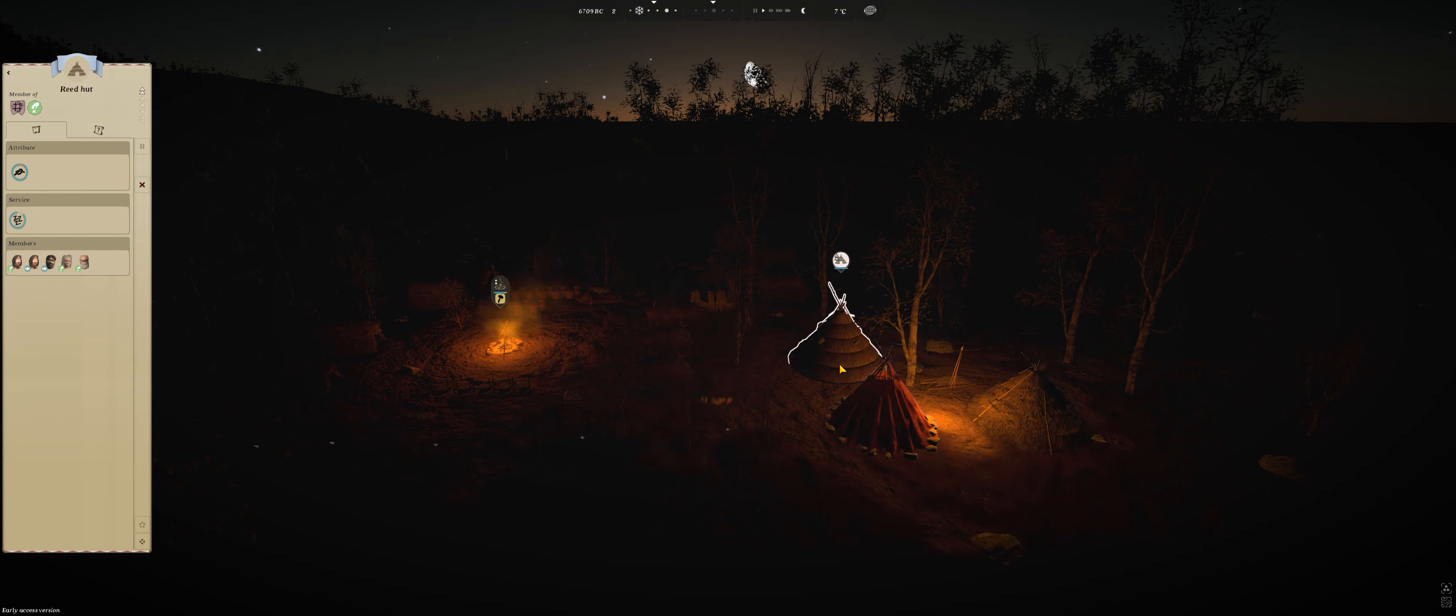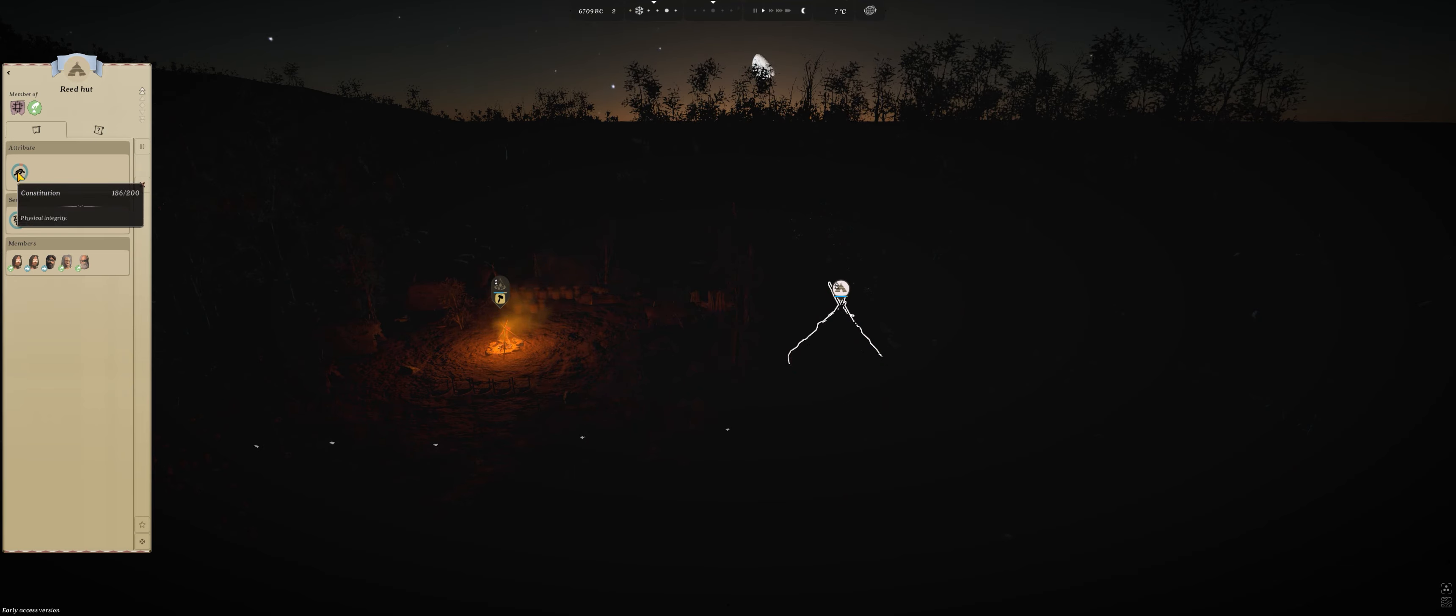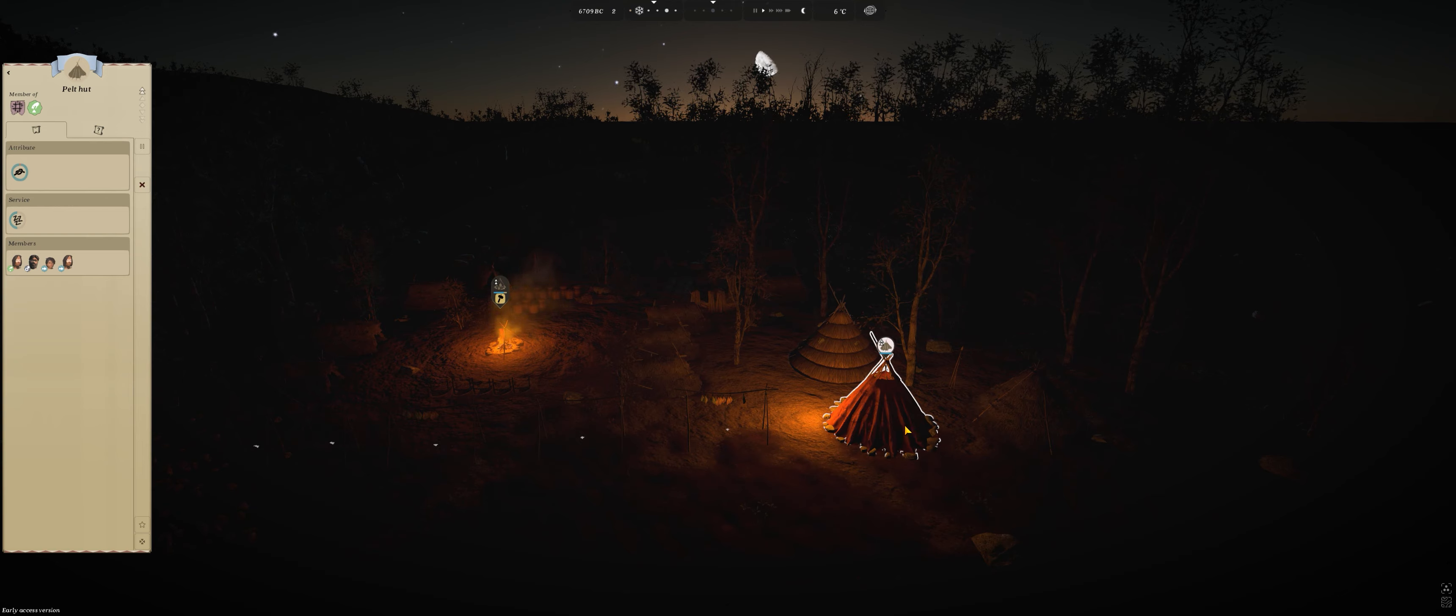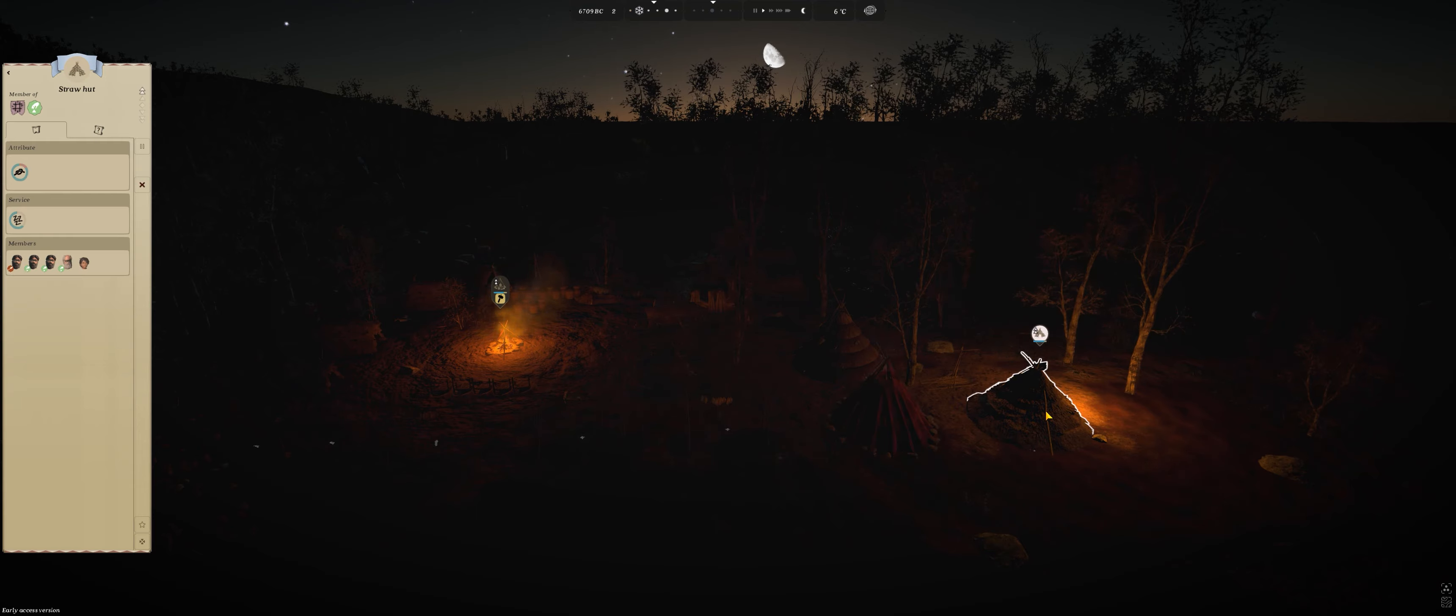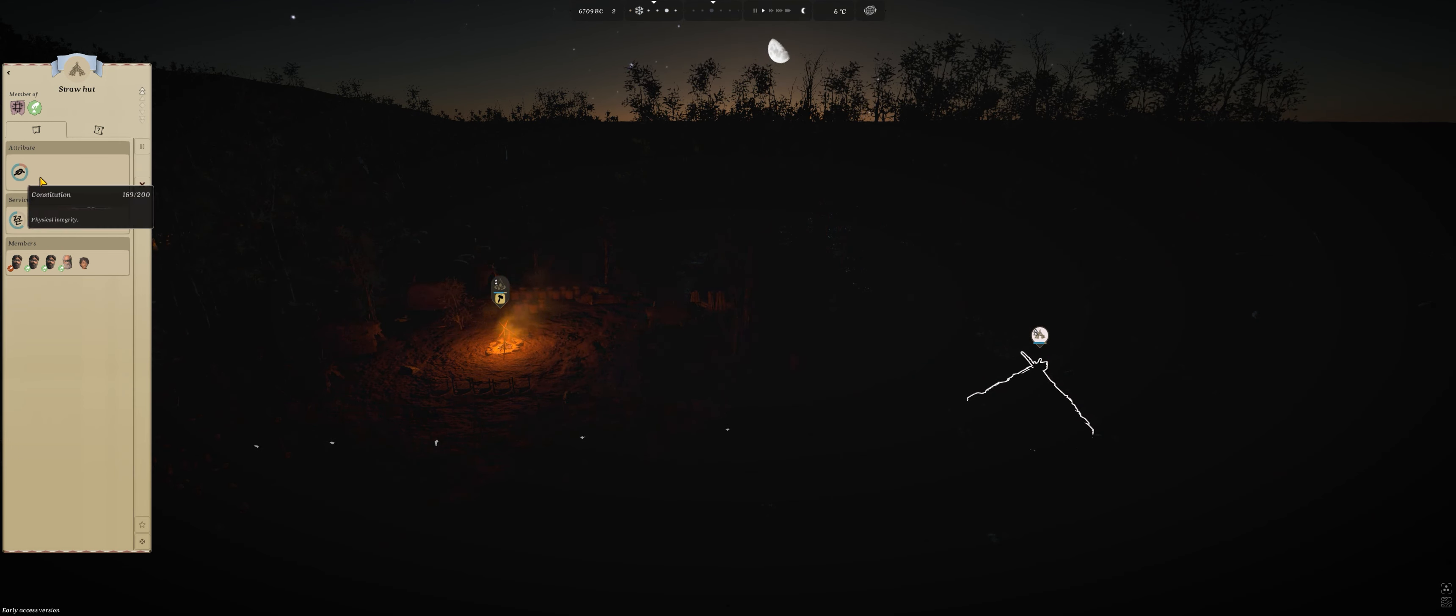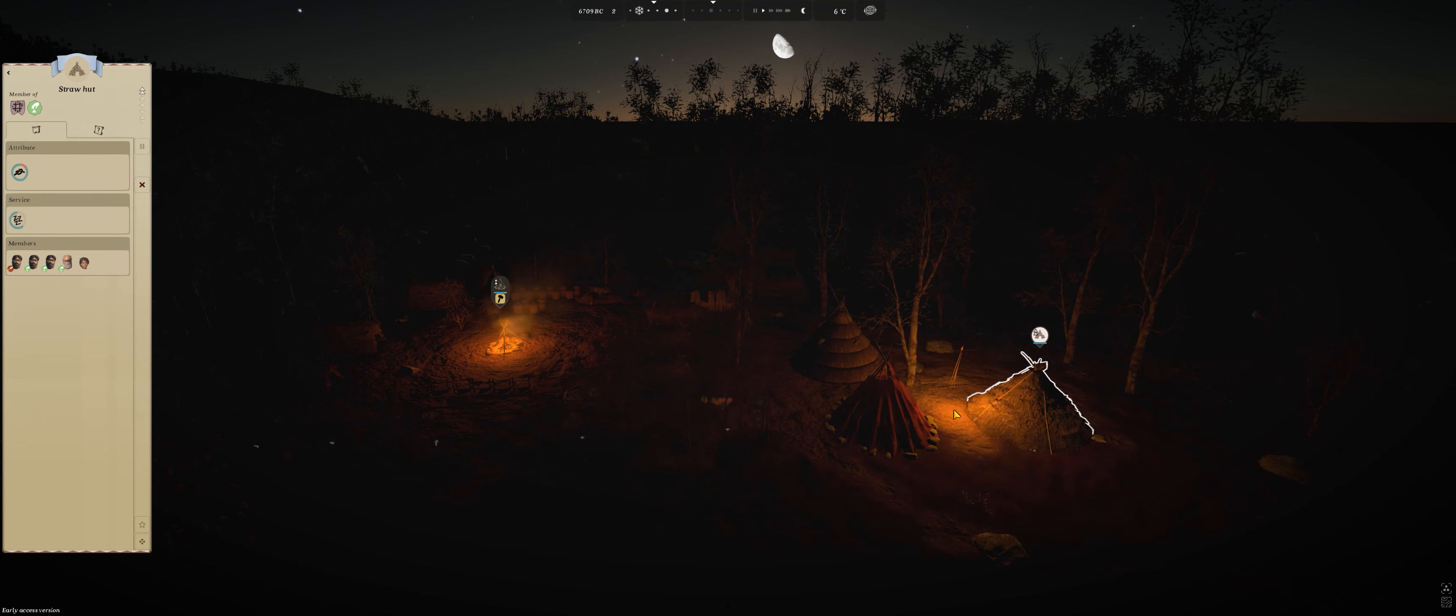Like you can see here, the decay on the reed hut is at this stage 186 out of 200. The pelt hut is 97 out of 100, and the straw hut is the most at this stage. So the straw hut decays the quickest of the three.